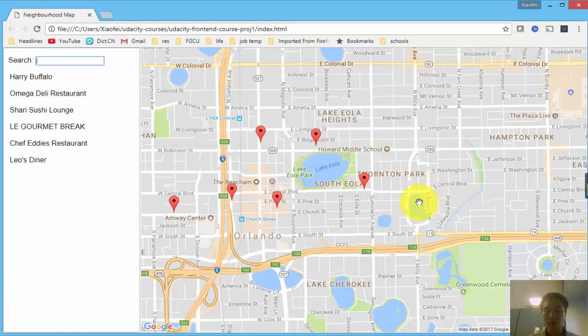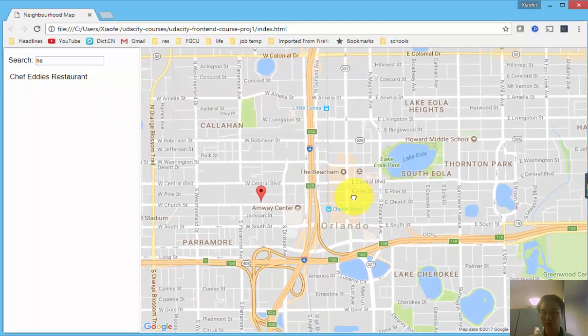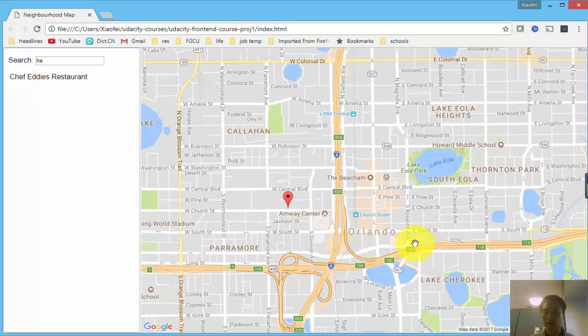Also, this app has this search function that allows us to filter through the restaurant list and give us the small subset of the restaurant that we are interested in.